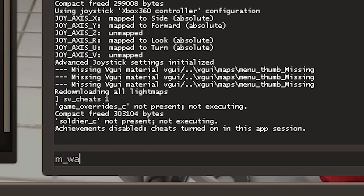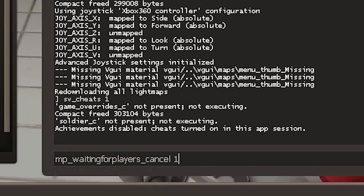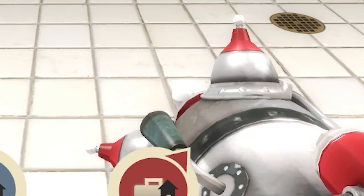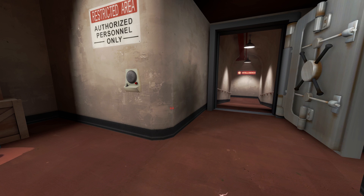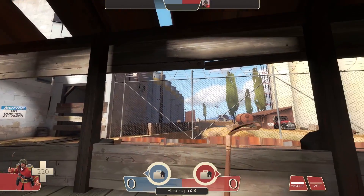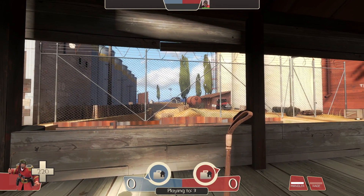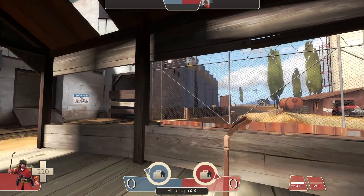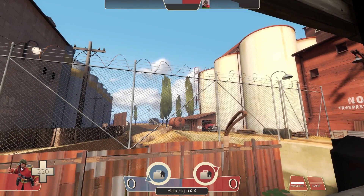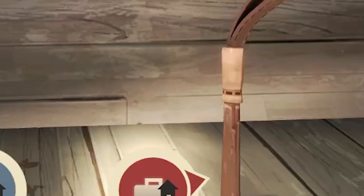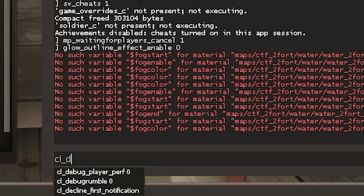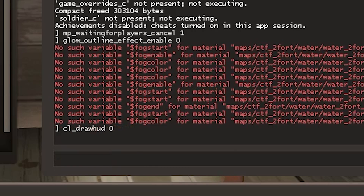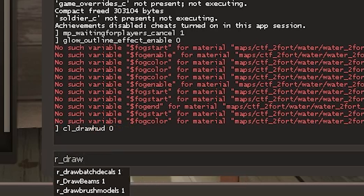You can also type in 'mp_waitforplayers_cancelled' to skip the waiting for players time. You'll also want to type in 'glow_outline_effect_enable 0' as sometimes the maps will have items and things that have a glowy effect and we don't want that. Now find something you want to film — I like to pick things where you can have some interesting parallax effects going on, like poles and trees. Type 'cl_drawhud 0' to turn off the HUD and 'r_drawviewmodel 0' to disable the view model.